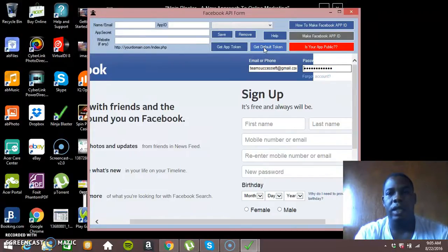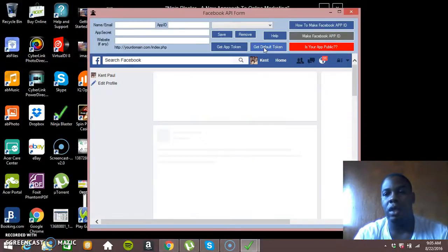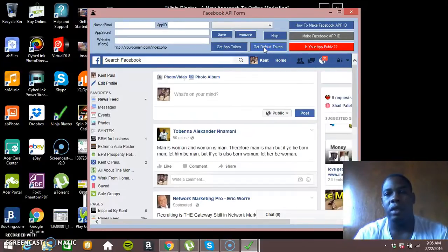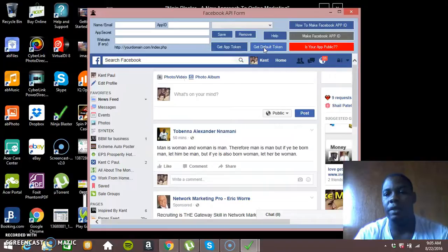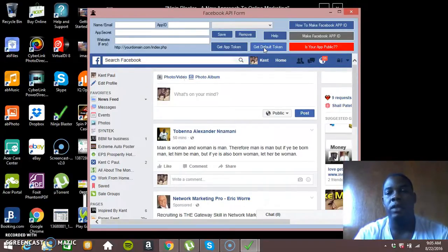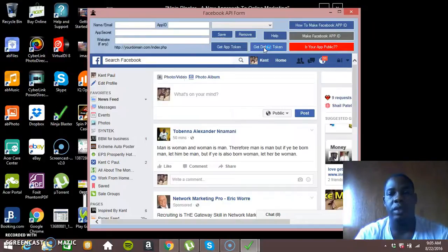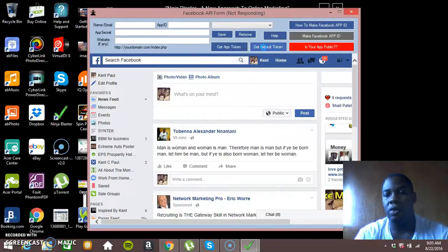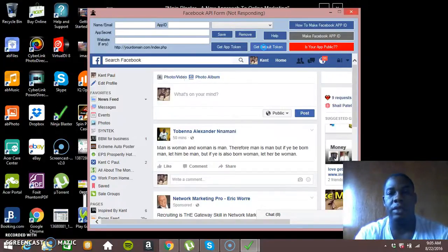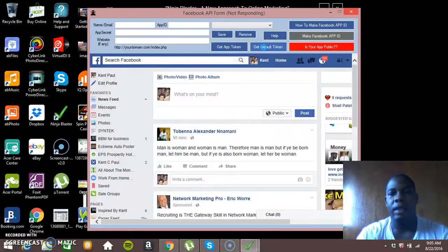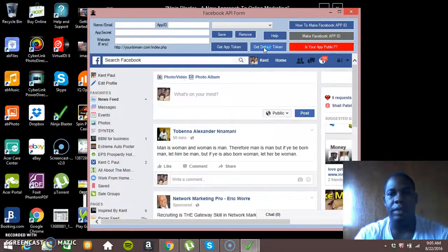Logging into my account and then it would automatically grab one of the, it would actually automatically create a token which would then be used when you're posting. This allows you to post in groups automatically. So let's just let this thing do its thing and we'll get back to it.